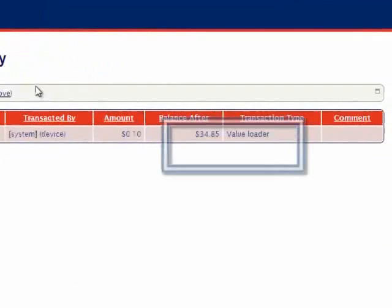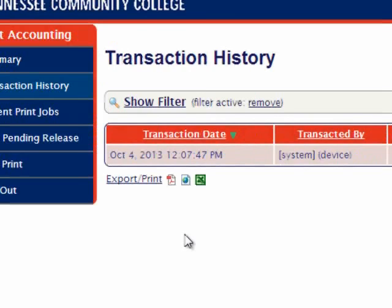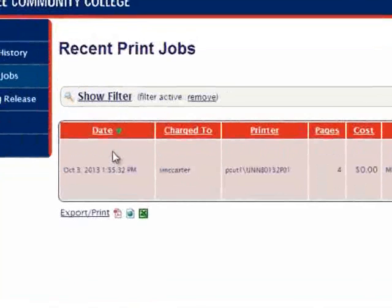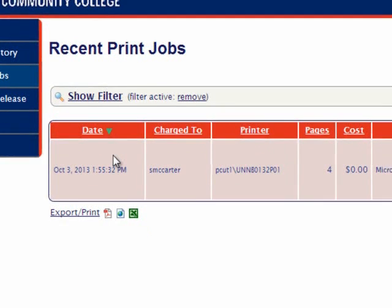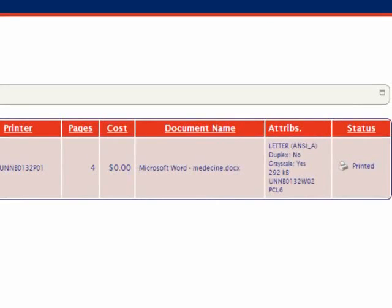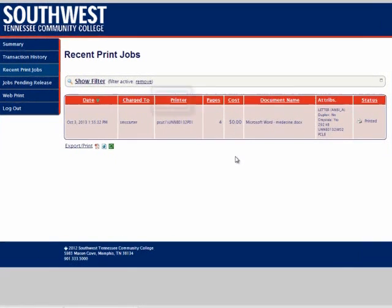This allows you to see when you added funds to your account and how much was added. If we click on the next option, Recent Print Jobs, it will give us a similar chart that tells us the date a job was printed, who the job was charged to, what printer the job was printed from, how many pages the job was, what the cost was, the name of the document, the printer settings, and the status of the print job. Like the last page, we can sort the list according to any of these attributes by clicking on one of them at the top. For example, if you want to see the jobs with the most pages, click on Pages and it'll sort accordingly.